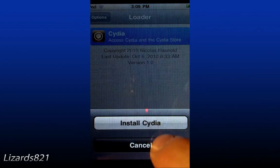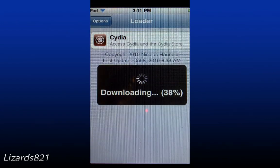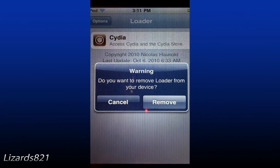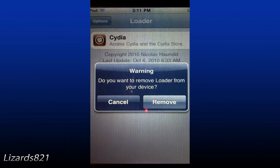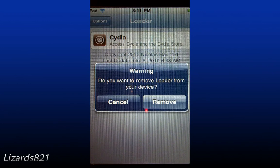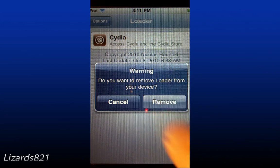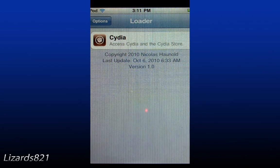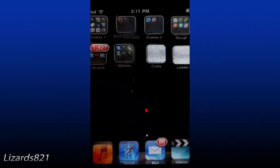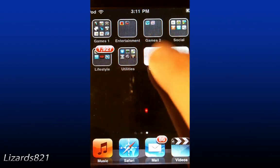So just tap Cydia and then hit Install Cydia. Now once it has finished installing Cydia, it asks you if you want to remove the loader from your device — not Cydia, but just the loader itself. I guess you don't really need the loader, so might as well just remove that. So I'm going to hit the home button. And there's Cydia.